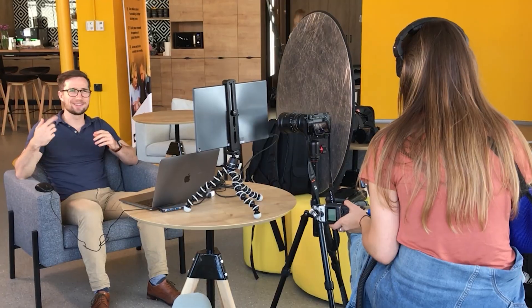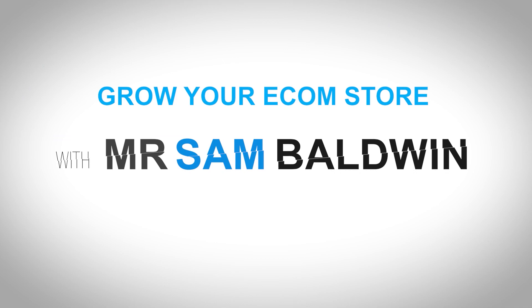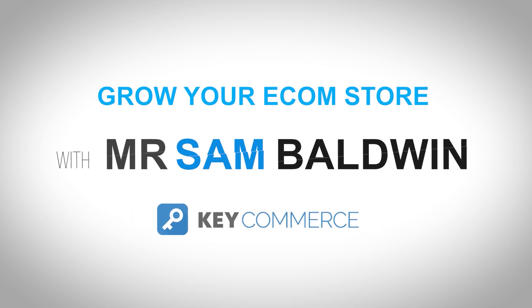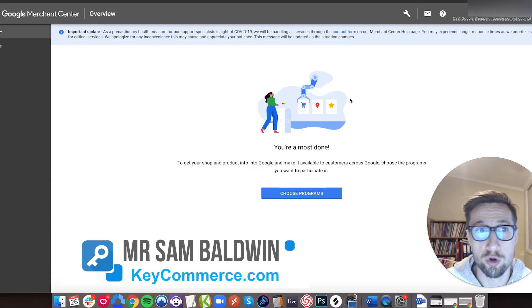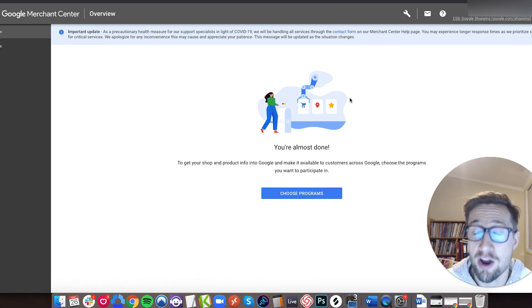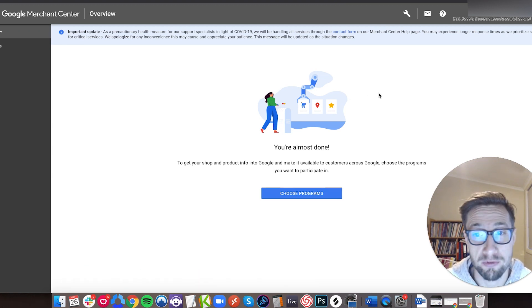Need to get your Shopify website verified in Google Merchant Center? I'm going to show you exactly how to do it in this video. In this video, I'm going to show you how to get your Google Merchant Center account verified with your website for your Shopify store.